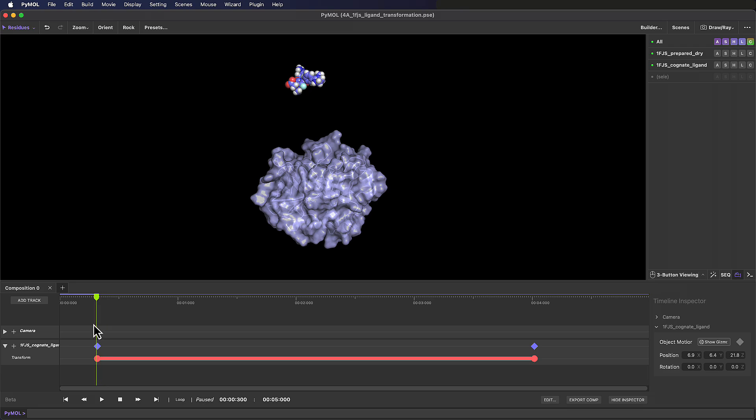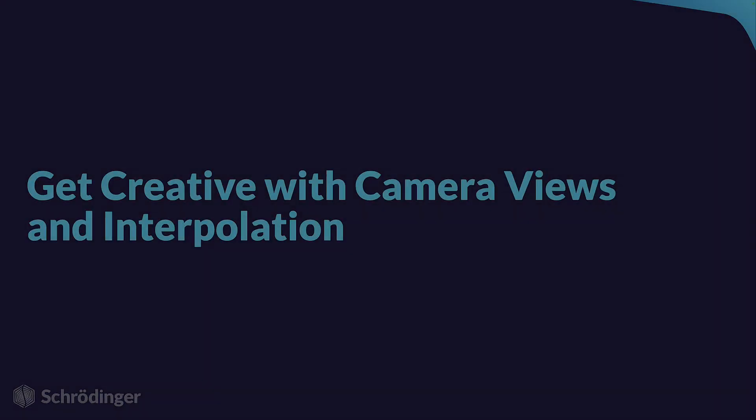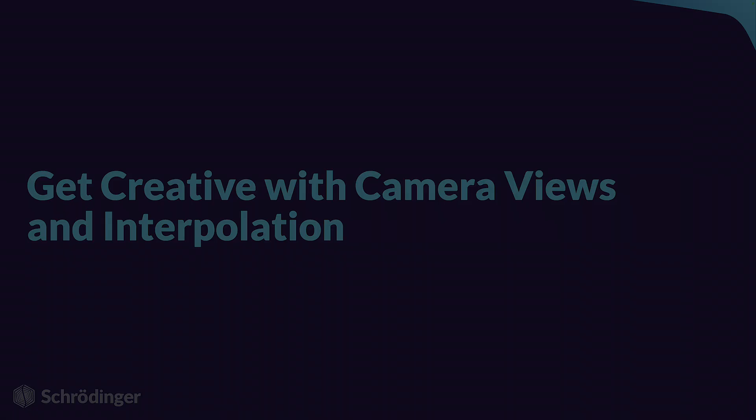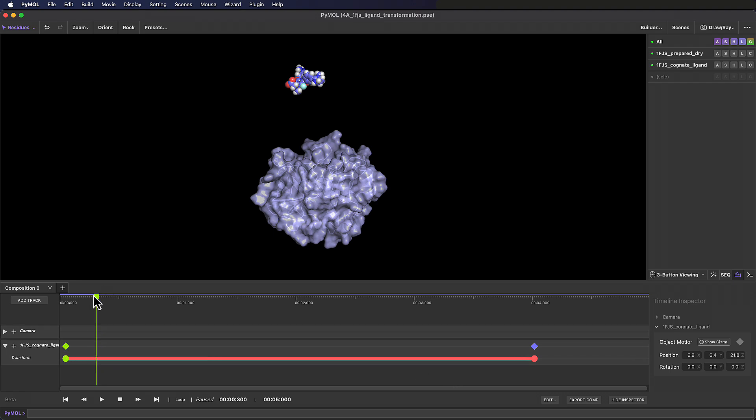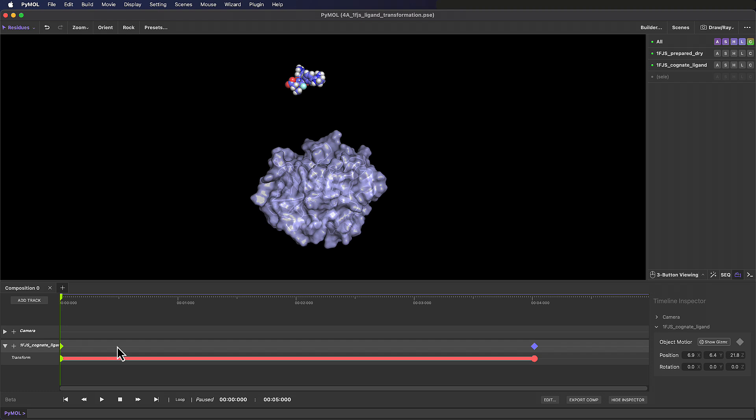Looking good! Let's make this animation even more compelling with some camera views. We've saved scenes and added them to the timeline to show off different views and representations in previous video tutorials, but here we're going to keep things simple and just save some different views.